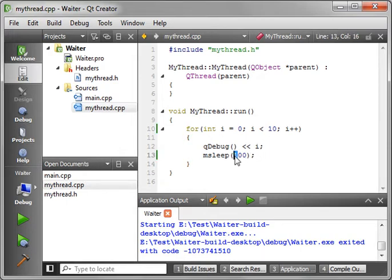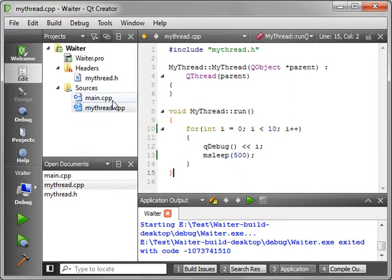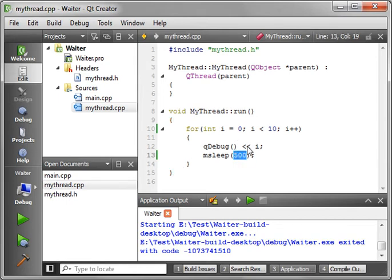And I better actually increase that a little more, because I'm going to have to drag the window out. So what this is going to do is count from 0 to 9, and it's going to sleep half a second in between each time.